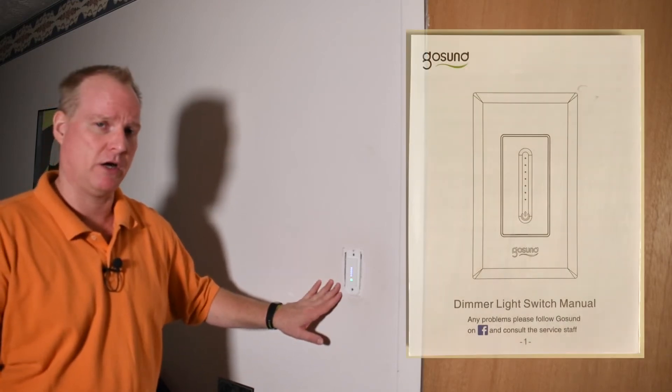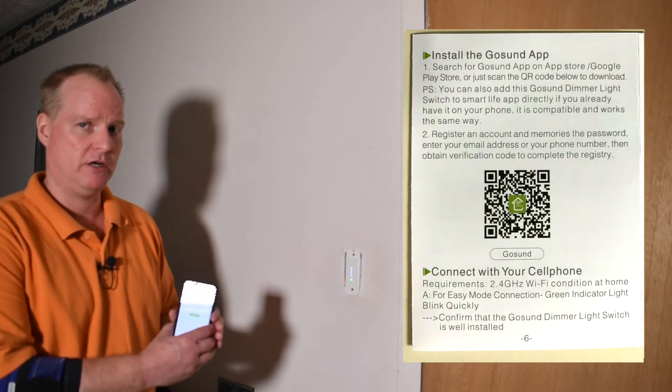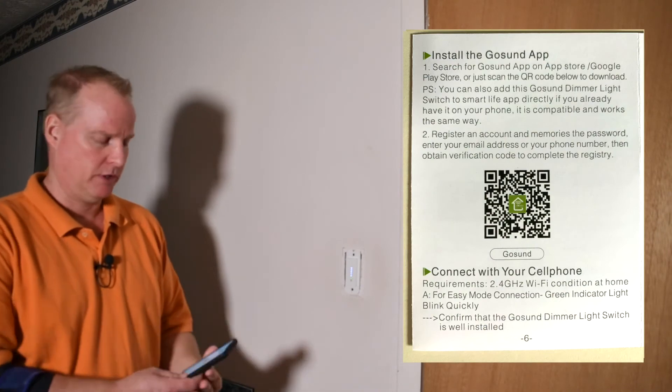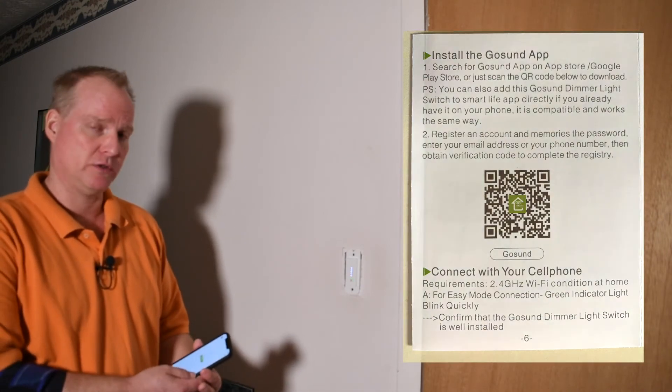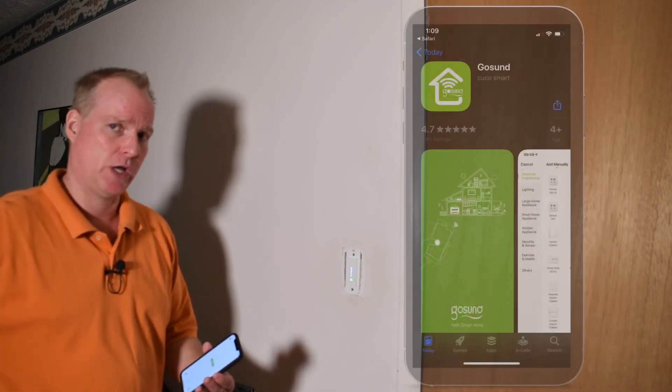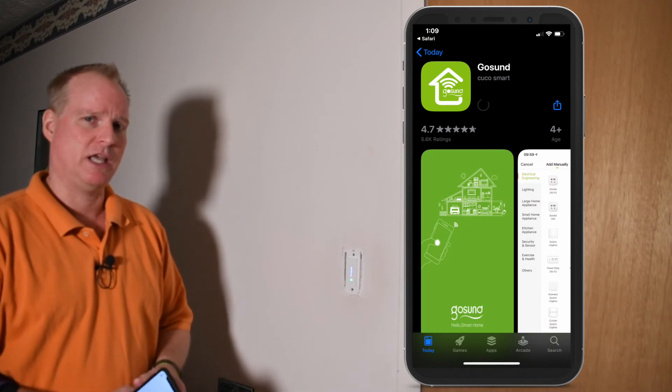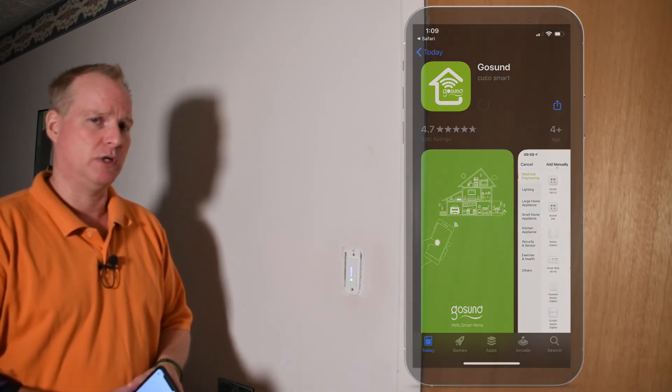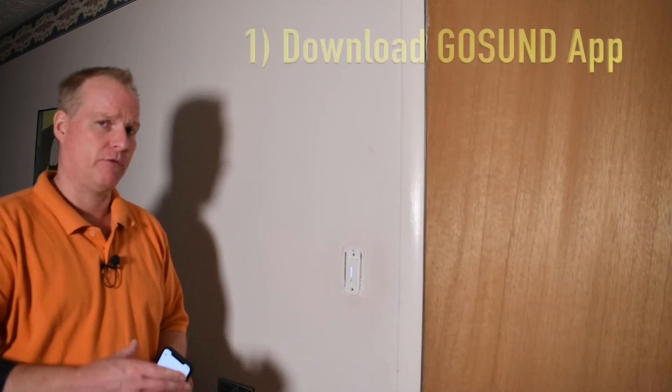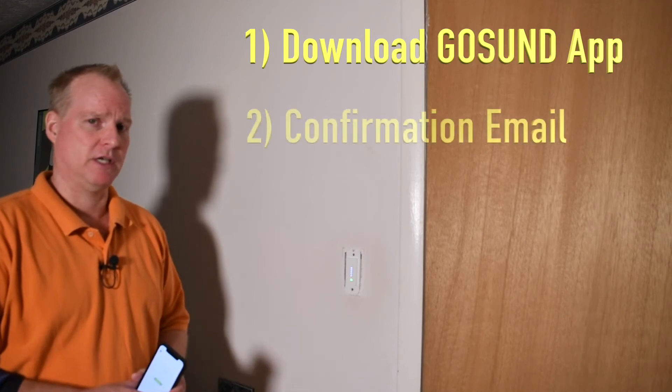The switch itself does require setup via their app. So I had to download the GoSund app. I'll show you how I did that. Once I did, I had to use email to get a confirmation code confirmed on the app. And that let me set up.